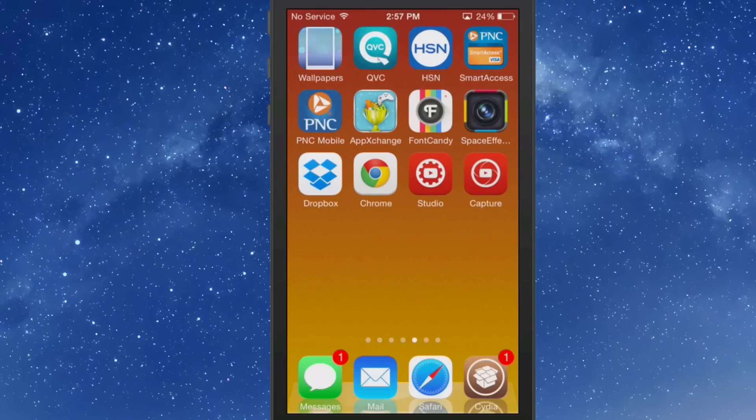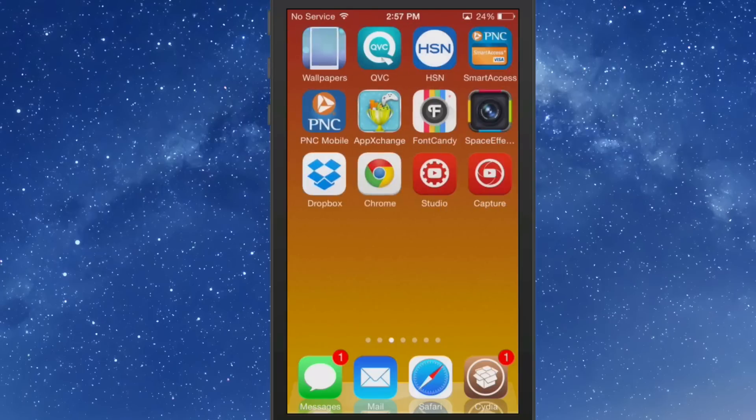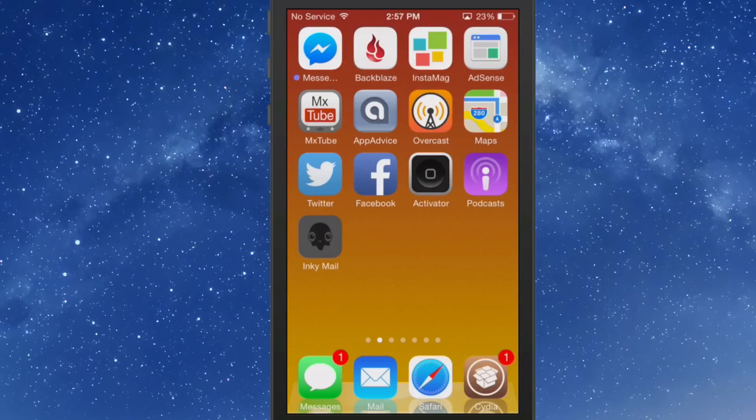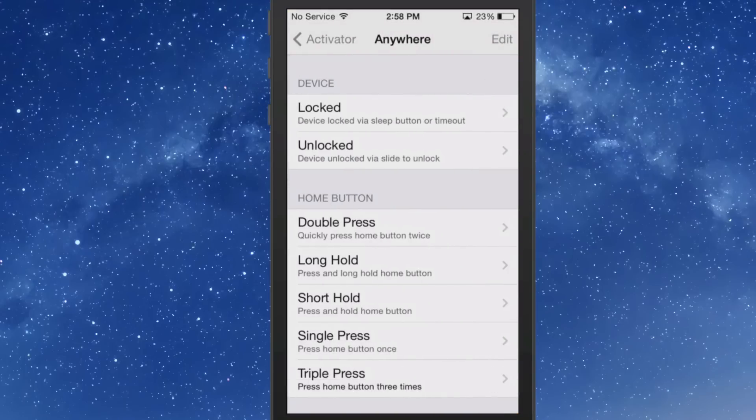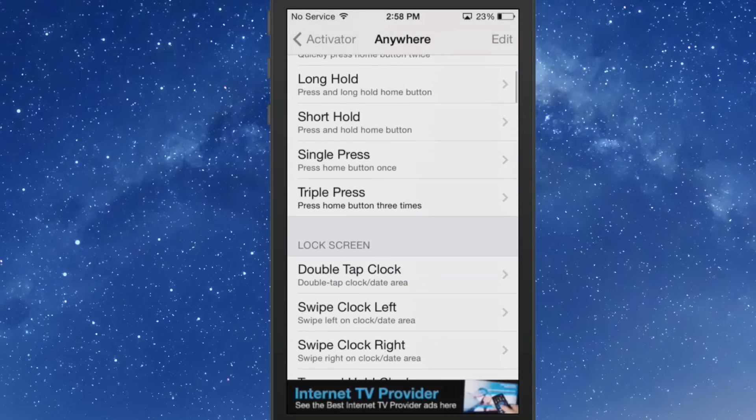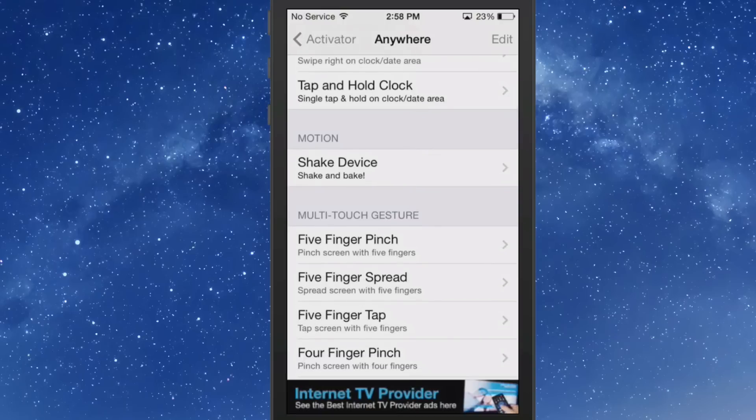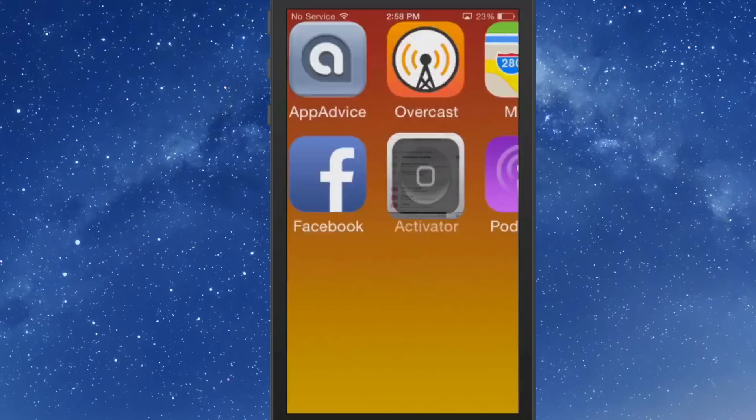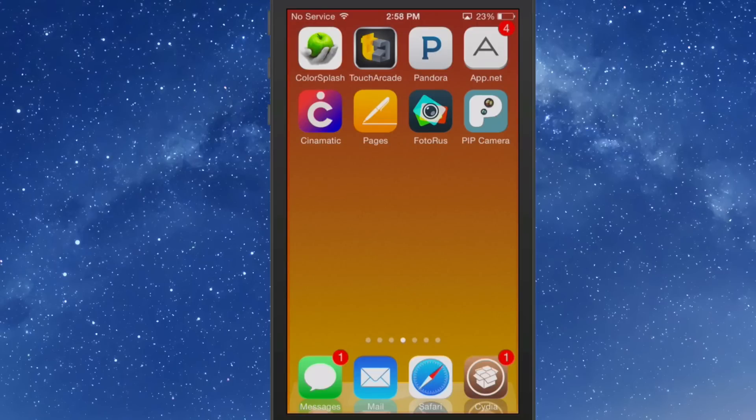The first time you do this, you'll have to set up a password too. Let's go back over here to this screen right here and we're going to set it up. Now right here's the activator. We're going to go into Activator, anywhere, and we're going to choose shake the device. When I shake the device, it's going to enable Screen Locker. So now we're going to go over here to this screen. When it's enabled, it gets a little red outline around it. You can just faintly see it right there.